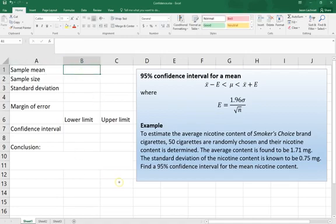We could use any calculator to do this computation. I'm just going to use Excel here to operate as my calculator, but I'm not going to be using any particularly specialized Excel functions.